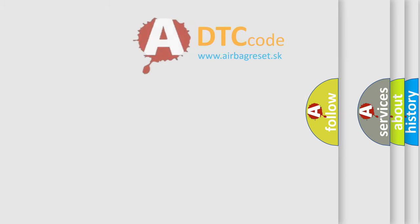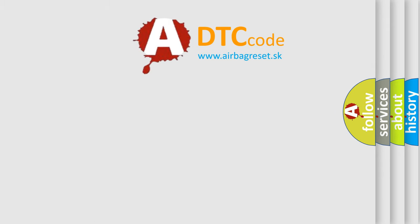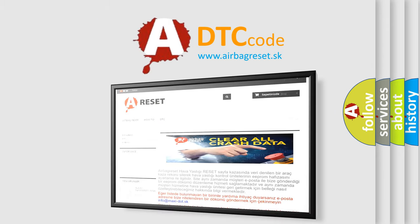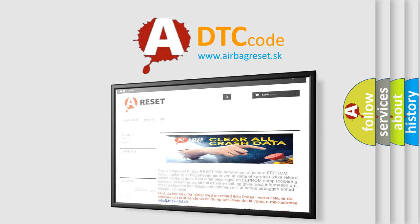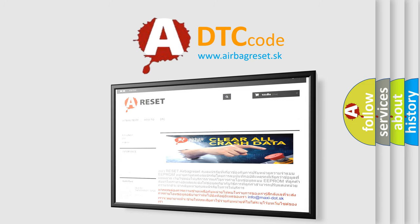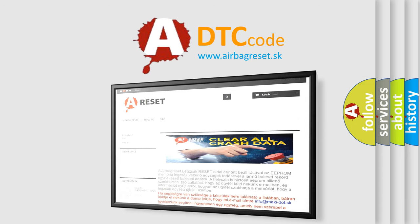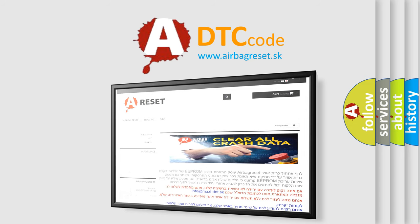The Airbag Reset website aims to provide information in 52 languages. Thank you for your attention and stay tuned for the next video.